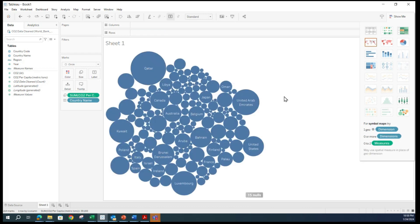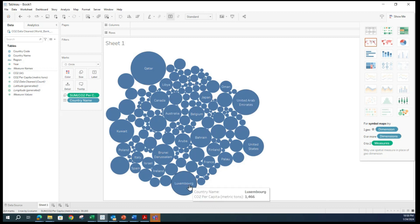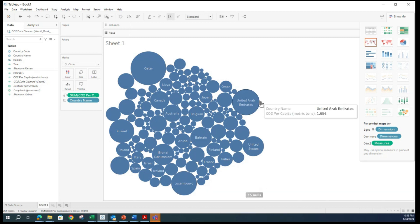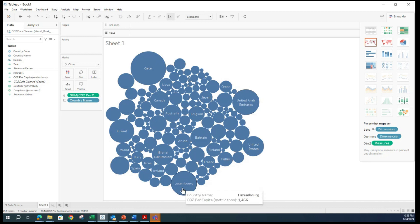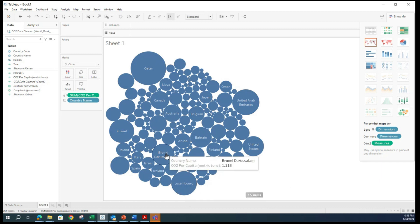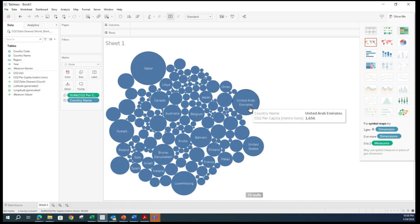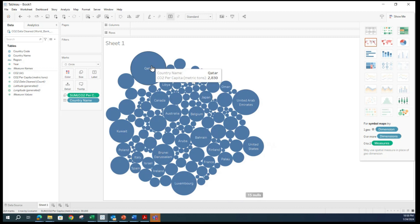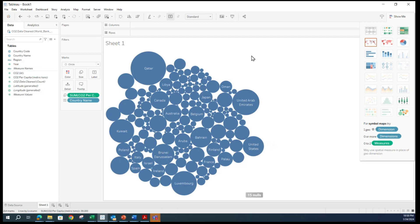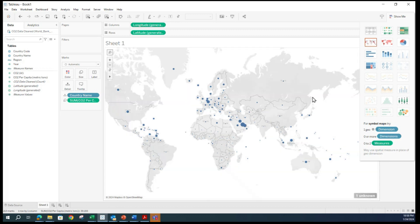Here are a few more ways to show it. This also looks cool — there is no world map here, but it looks like Qatar is the largest. Luxembourg is second, or maybe UA is the second highest at 1656. Luxembourg is 1466. Just based on the country name, the size of the bubble is equivalent to the per capita. These are some recommendations as per Tableau — you can see how easy it is.